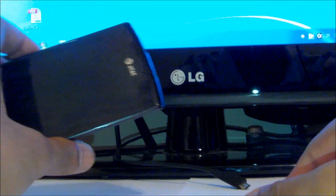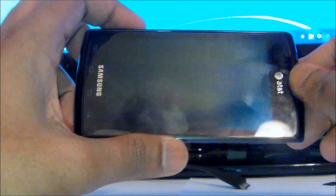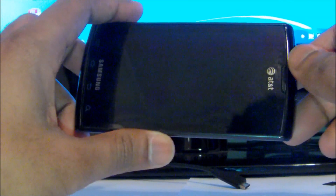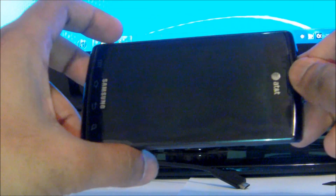Hello everyone. Today I want to give you a little tutorial on how to get your Samsung Captivate 2.8 into download mode.